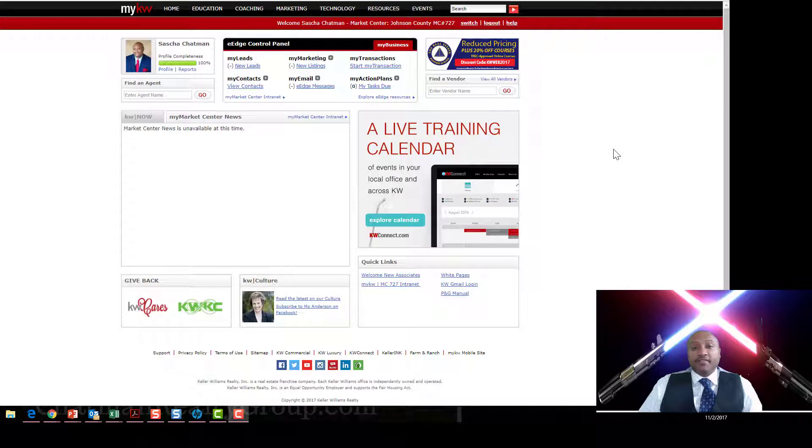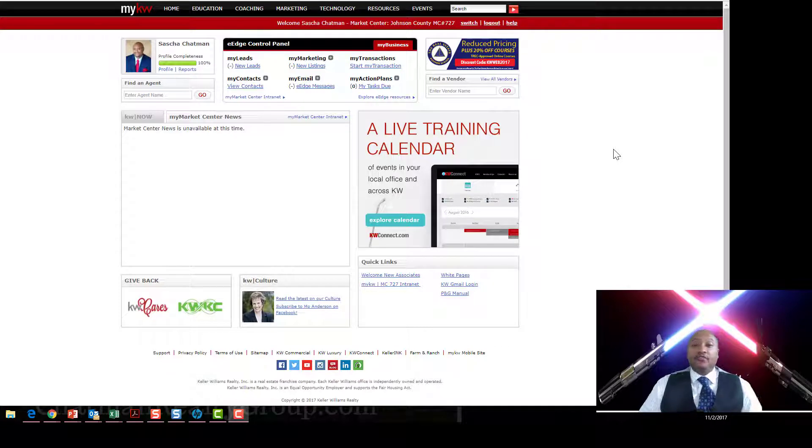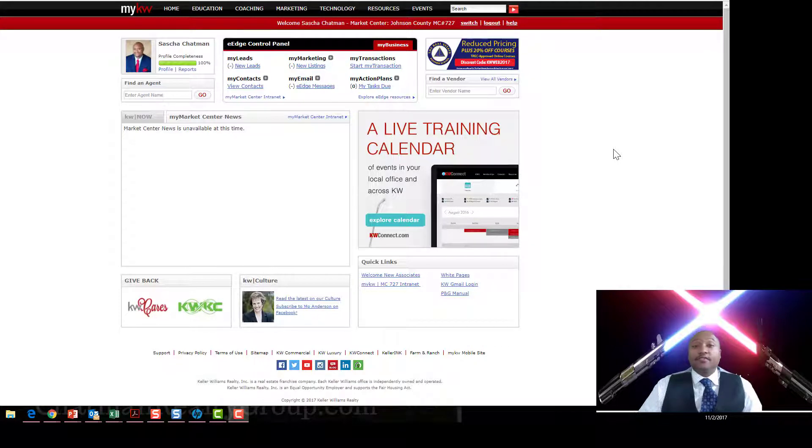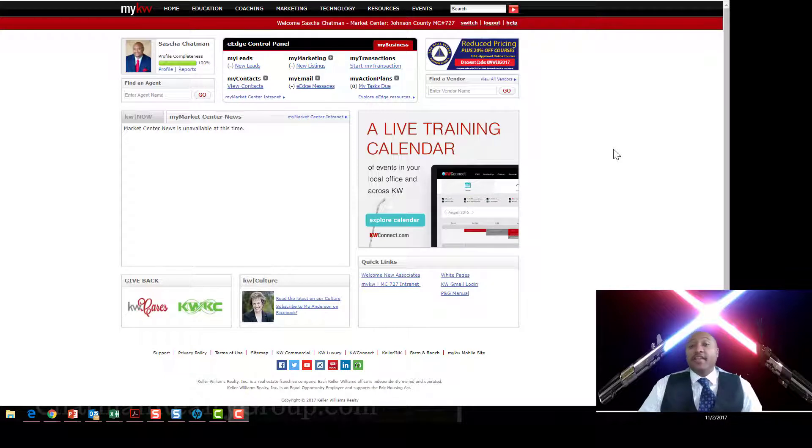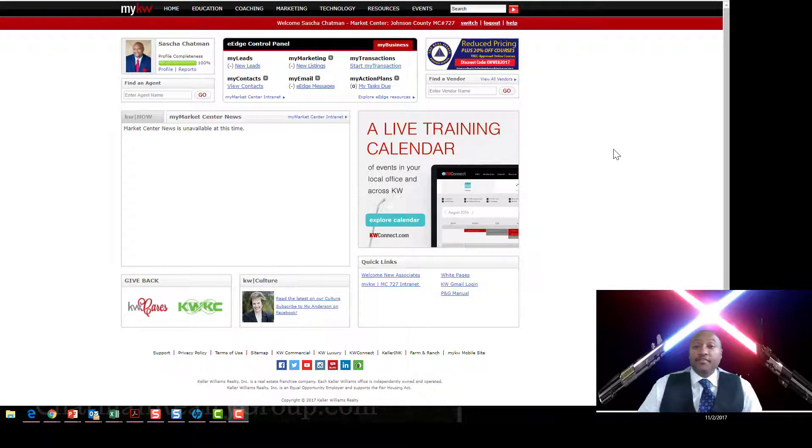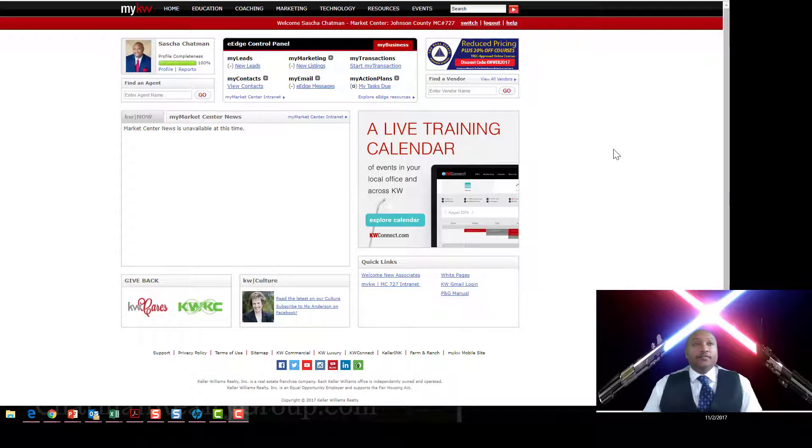Hello Keller Williams family, this is Sasha Chapman, your tech Jedi, and I am going to show you today how to get to Keller Williams Connect and how to navigate it, and hopefully give me some followers.